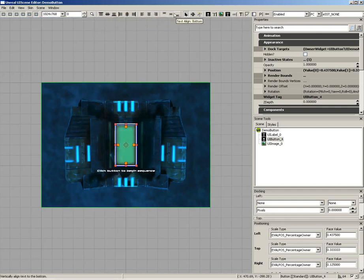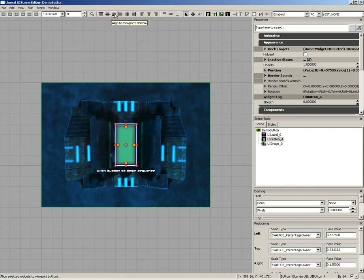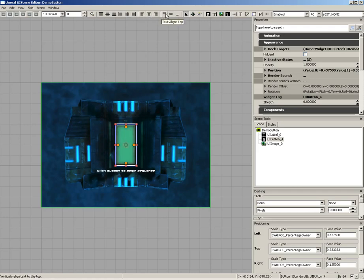Next, we have an alignment section. We can align a specific widget to a location. So we could align to the top, center, or bottom vertically and horizontally. We can also align text both horizontally and vertically as well.